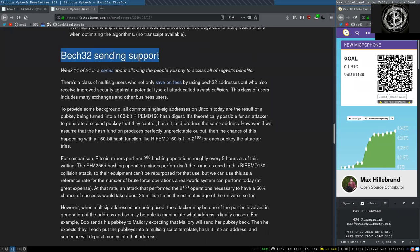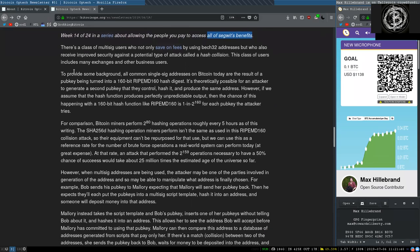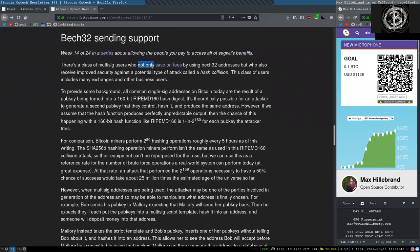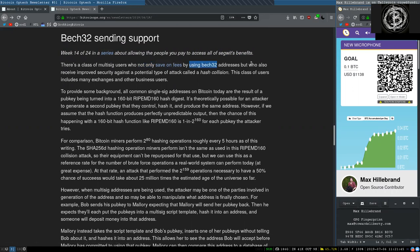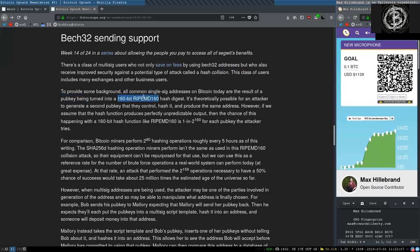Back32 sending support. Week 14 of 24 in a series about allowing the people you pay to access all of SegWit's multiple benefits. There's a class of multi-sig users who do not save on fees by using Back32 addresses, but who also receive improved security against a potential type of attack called a hash collision. This class of users includes many exchanges and other business users. To provide some background, all common single-sig addresses on Bitcoin today are the result of a pubkey being turned into a 160-bit RipeMD hash digest. It is theoretically possible for an attacker to generate a second public key that they control, hash it, and produce the same address. However, if we assume that the hash functions produce perfectly unpredictable outputs, then the chance of this happening with a 160-bit hash function like RipeMD160 is 1 in 2 to the power of 160 for each pubkey the attacker tries.